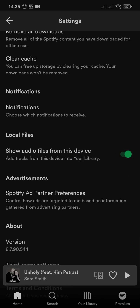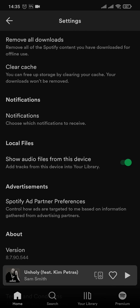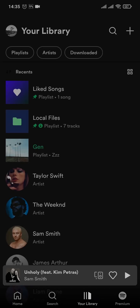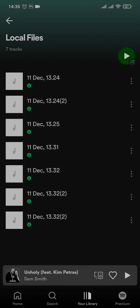As soon as you do that, you'll be able to see all of your songs that your device has on your Spotify account. To view those songs, tap on the Library option on the bottom and it'll give you a separate section which says Local Files. If you tap on it, it's gonna show you all of the songs that are on your phone.